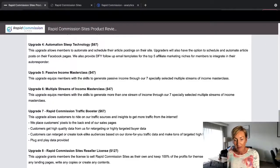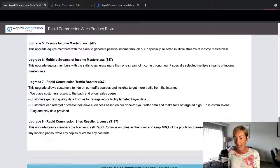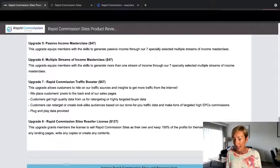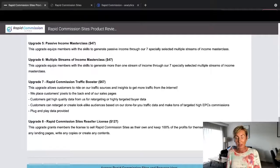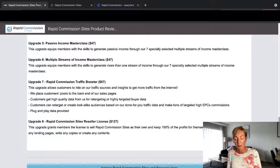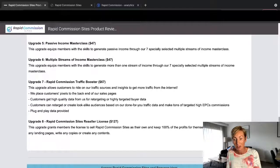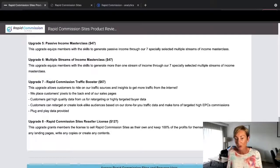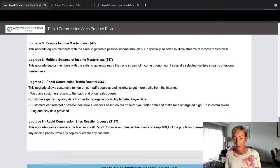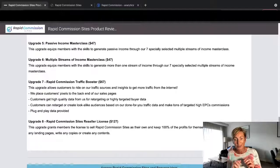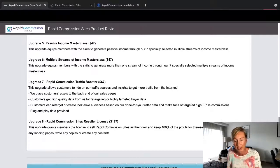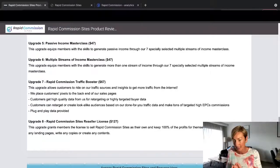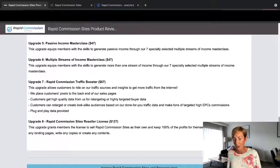Upgrade 5 is Passive Income Masterclass, which is $47. This upgrade equips members with skills to generate more than one stream of income through our seven specially selected multiple streams of income masterclass. So you're going to get seven specially selected multiple streams, and this is all going to come with this masterclass for $47.